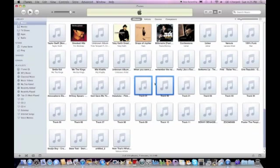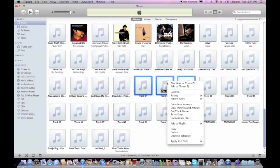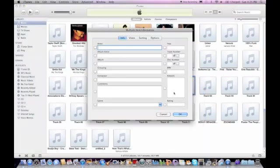So once you have them both selected, or however many you want, say I want to do three, I'll right click, I'll do Get Info, and then it'll open up this window with the info.